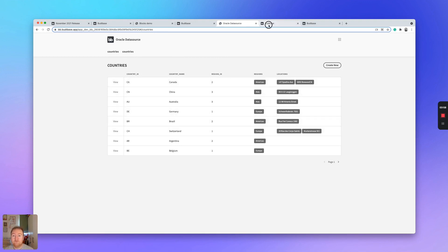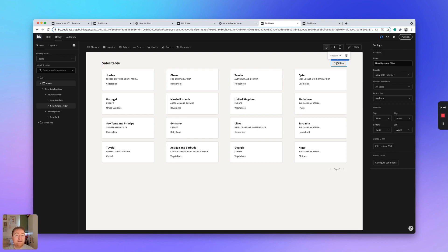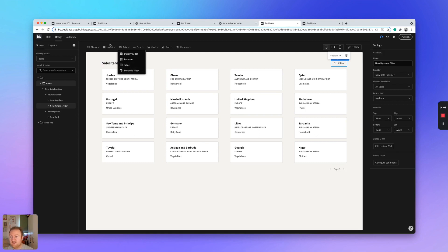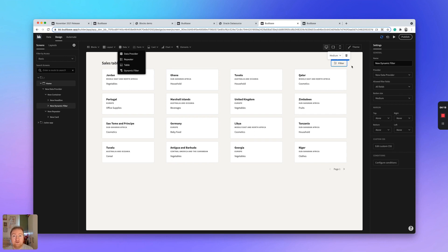Moving on to the next new feature. This one is the dynamic filter component, which is under the data drop down. The dynamic filter component makes it incredibly easy to just add filtering to your data. And it's pretty little entry to set up too.